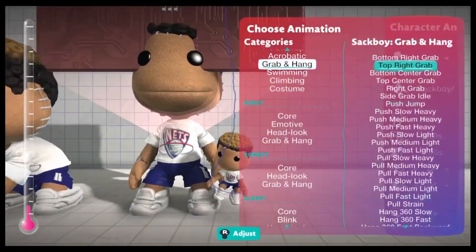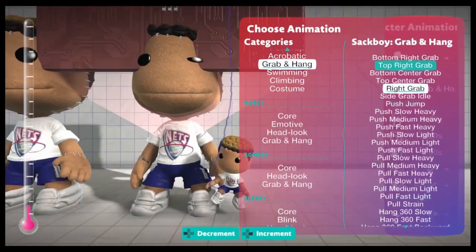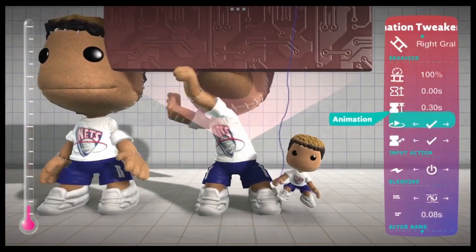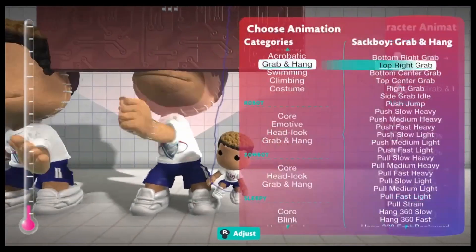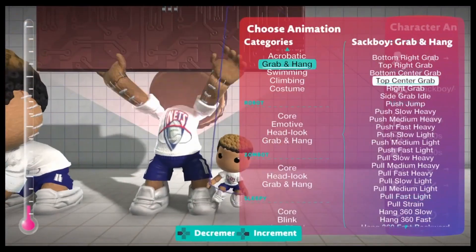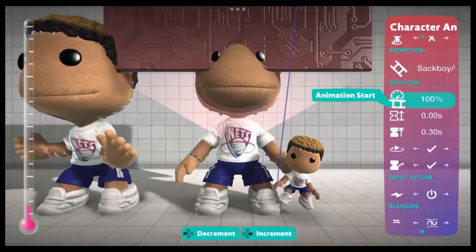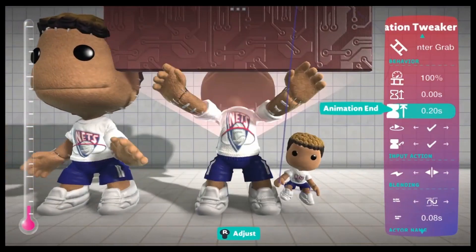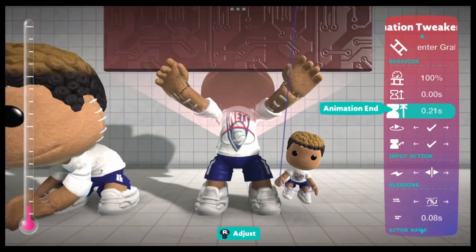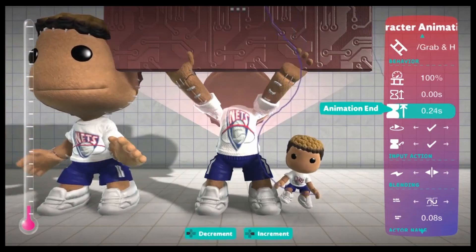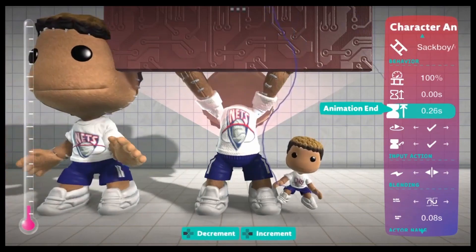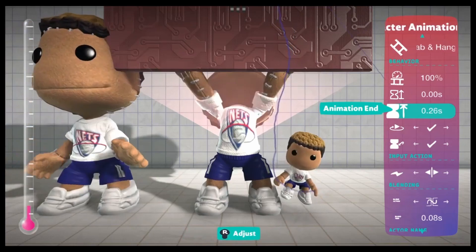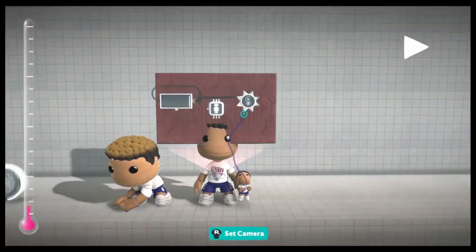When you're choosing animations, you can't see them play when it's set to positional, so just set it to start-stop for now. When you're choosing animations, set it to start-stop, but when you're adjusting it, set it to positional. Like before, we have to find where the animation actually ends since it's not returning to the starting position. That looks to be 0.26, because after that it starts to reset.